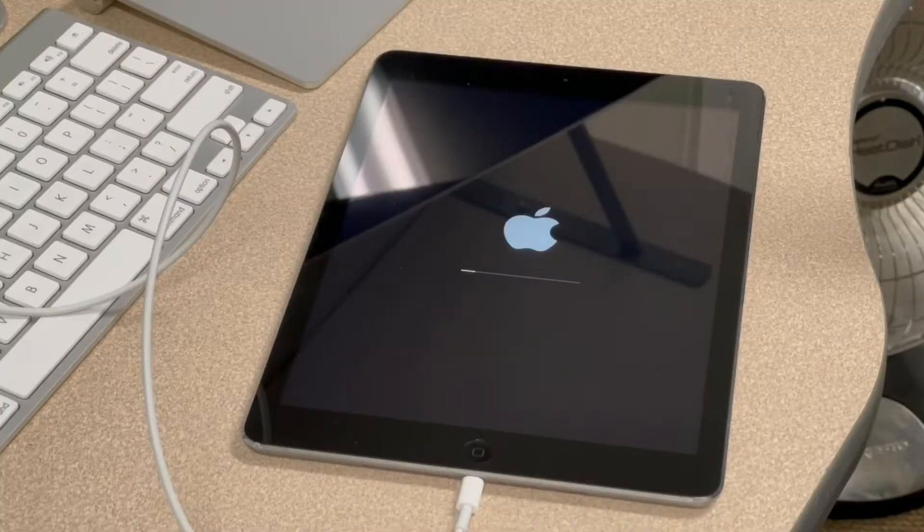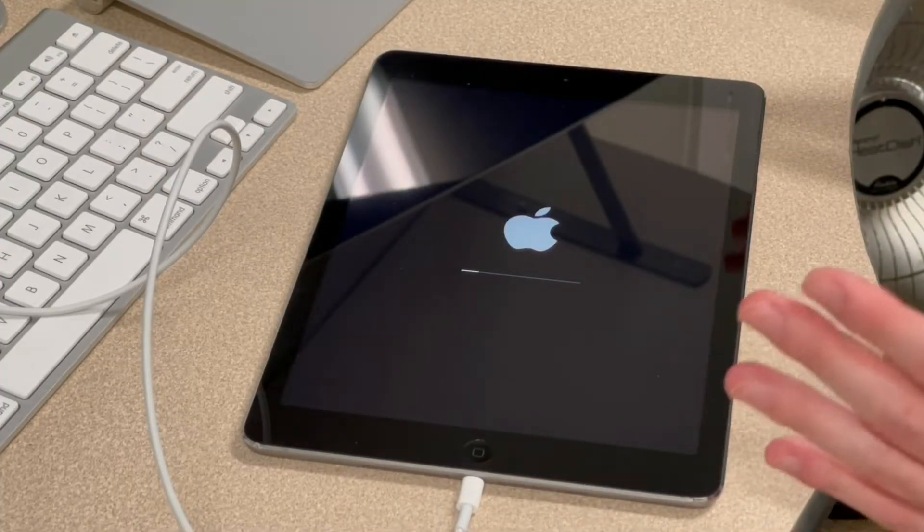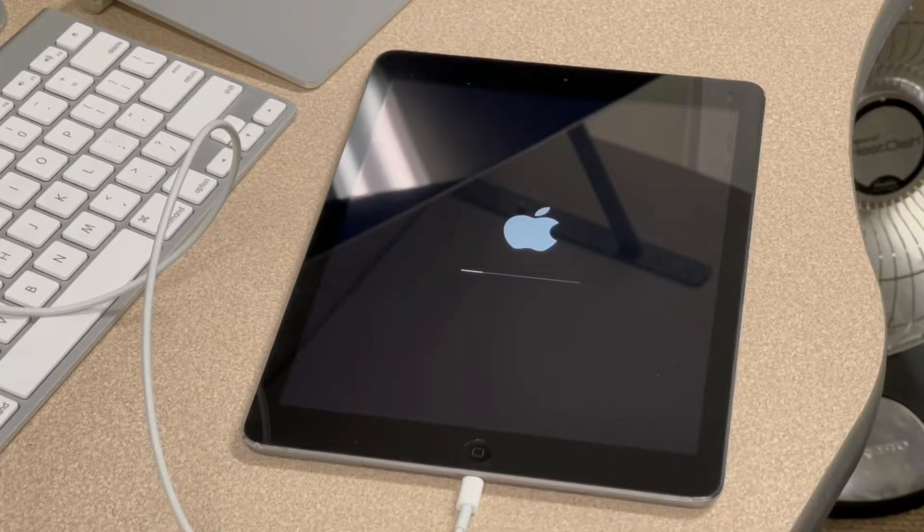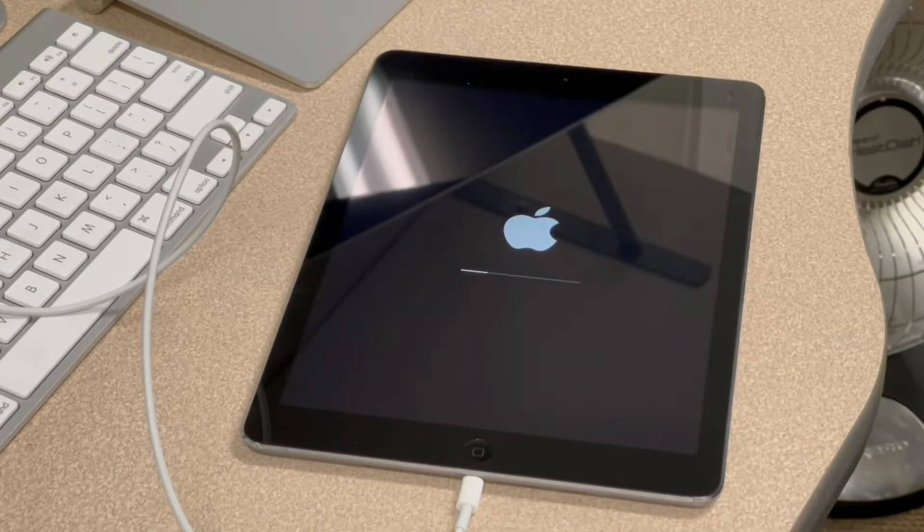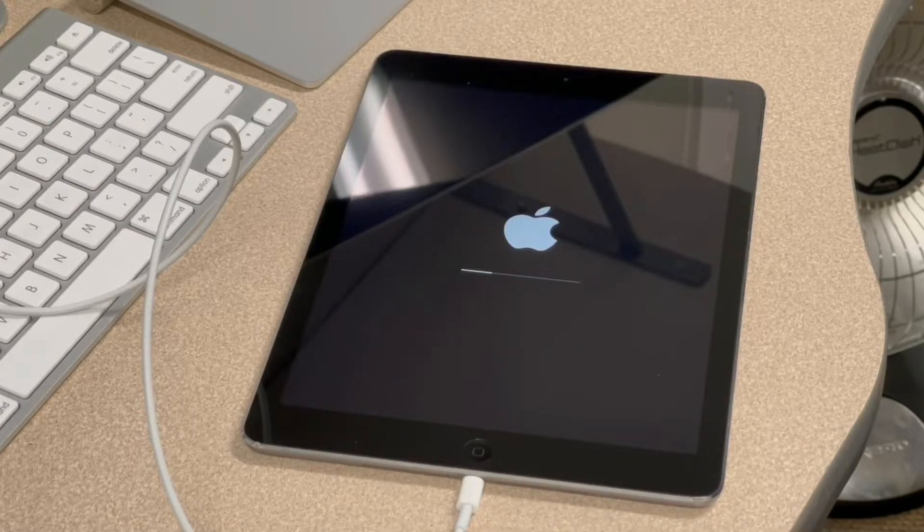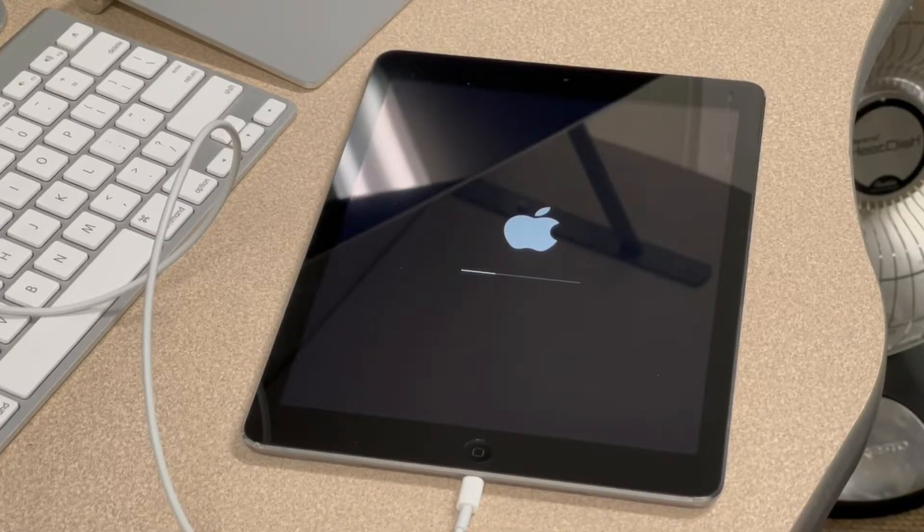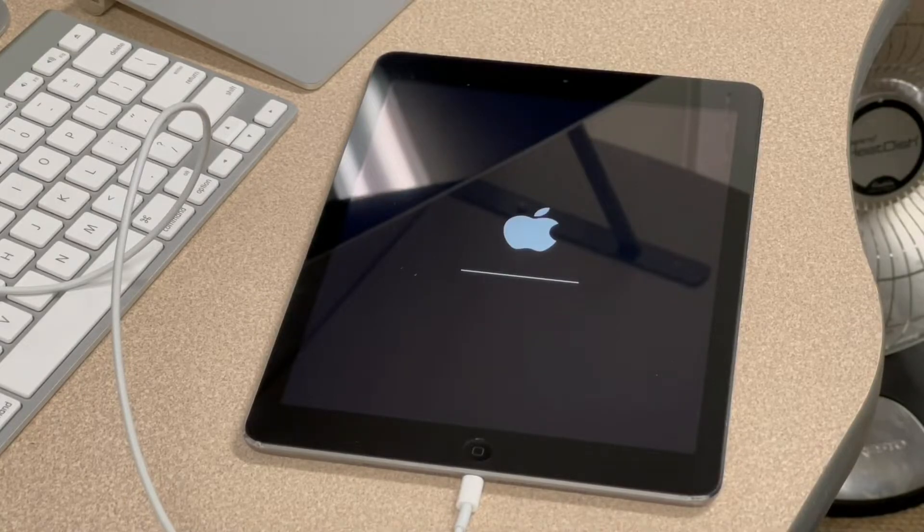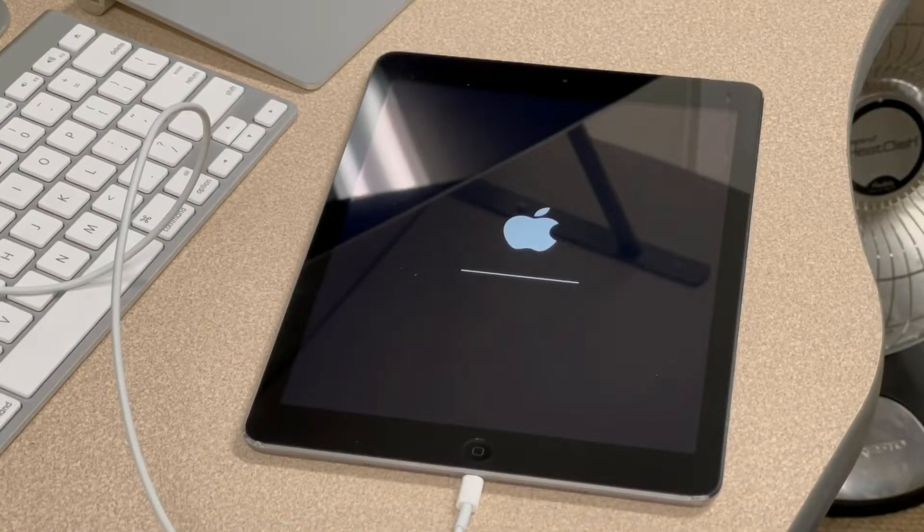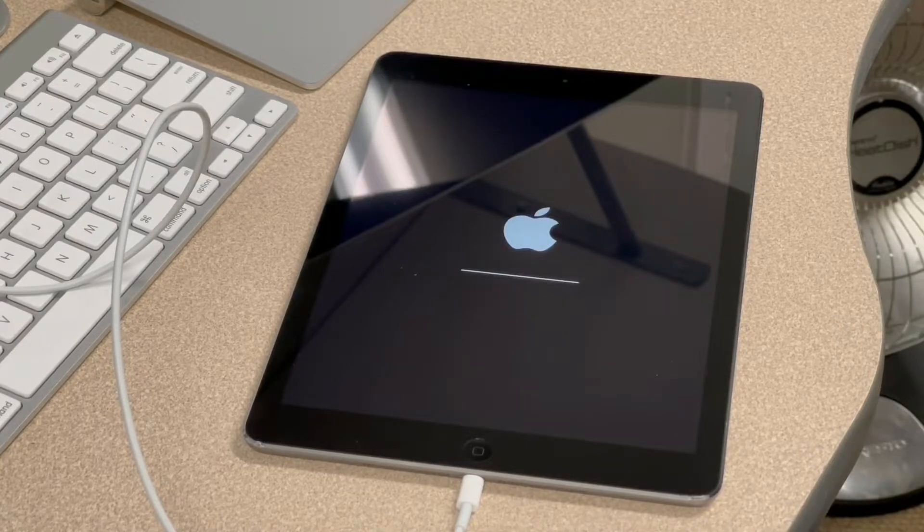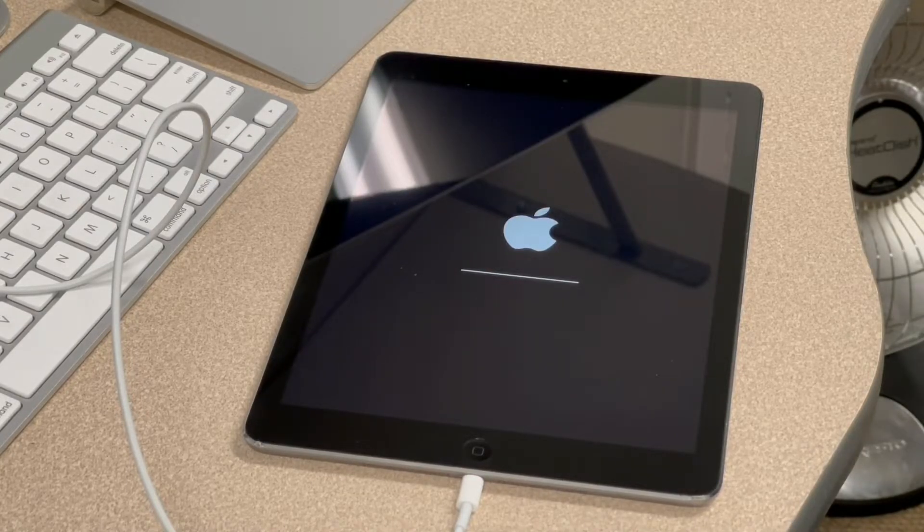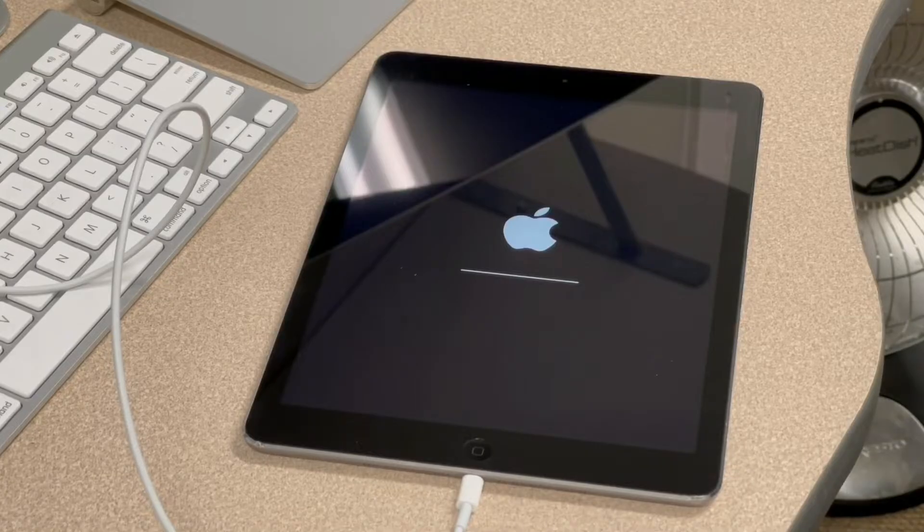So when it reboots, it should go back to the initial setup screen. It should not be disabled anymore. But there is one thing that I'm worrying about about this iPad is if it's iCloud locked. If it's iCloud locked, then there's nothing I can do to get into it and actually use it. Okay, my hopes are a little higher because it's still connected to the computer and the computer says, Welcome to your new iPad. And that kind of implies it does not have an active account.